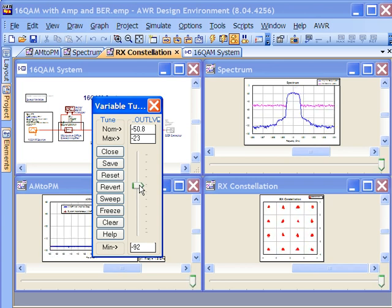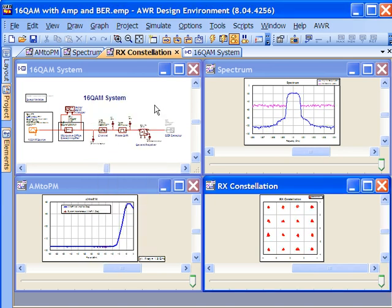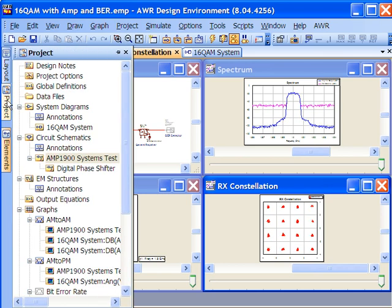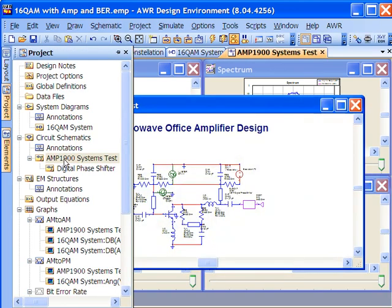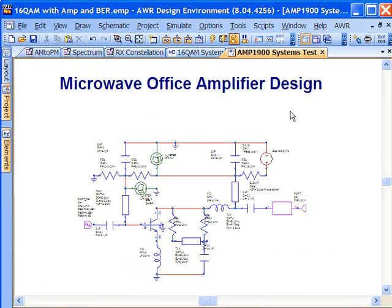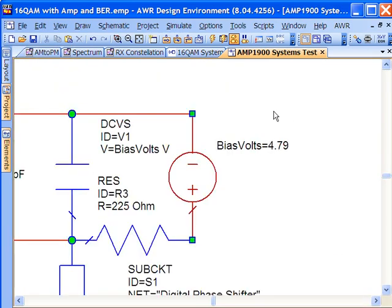One of the other things we may want to do is determine changes we can make at the transistor level of the amplifier to optimize the system or see how it will perform in other systems. So we'll open up the amplifier and start tuning or adjusting the power on the bipolar device so that we could change its power handling capability.